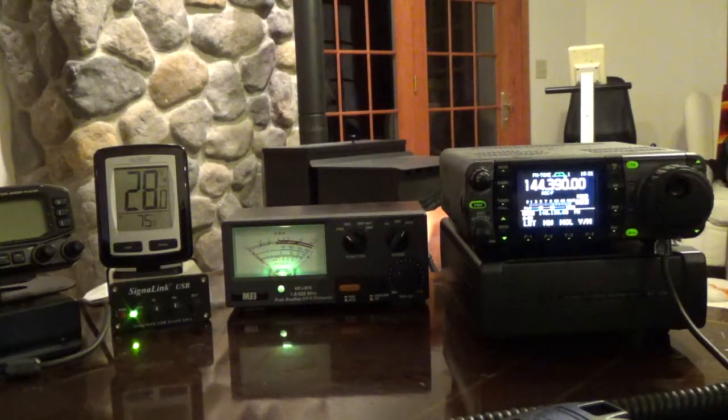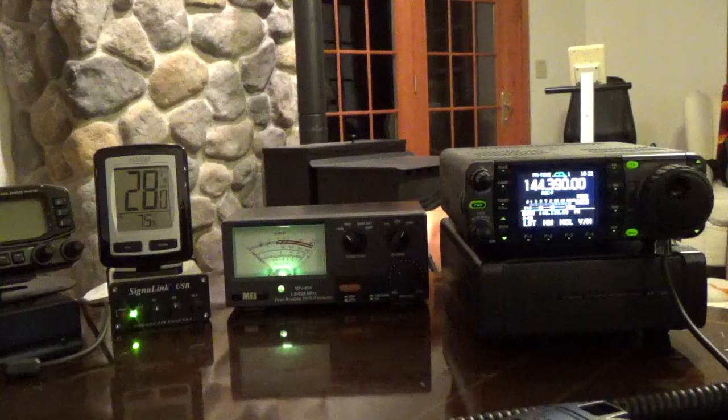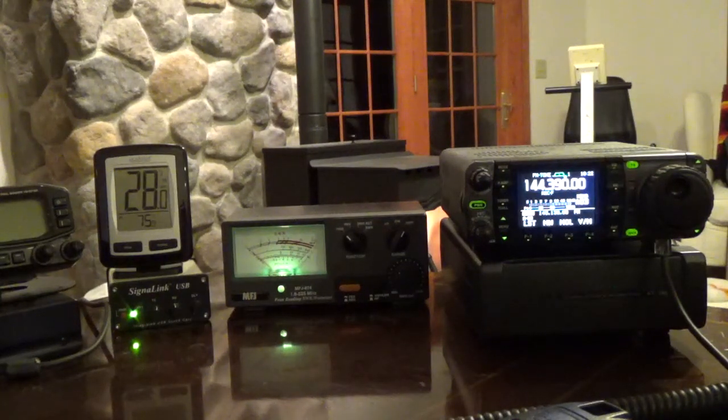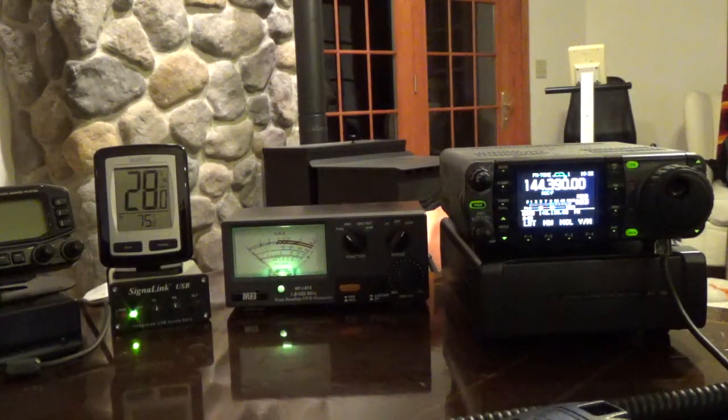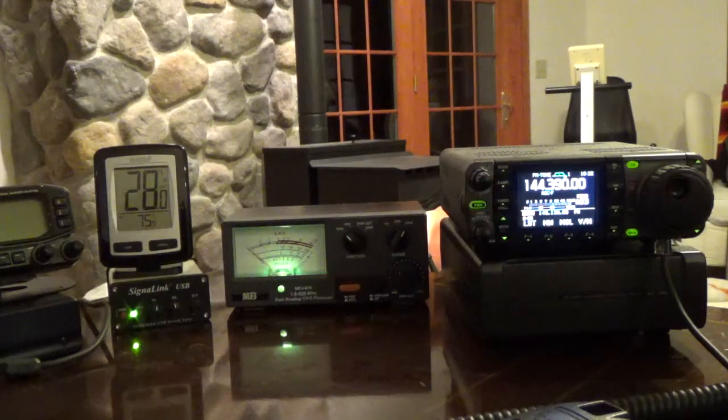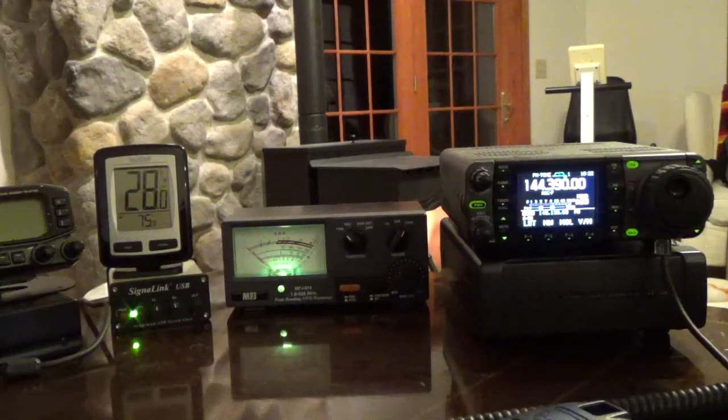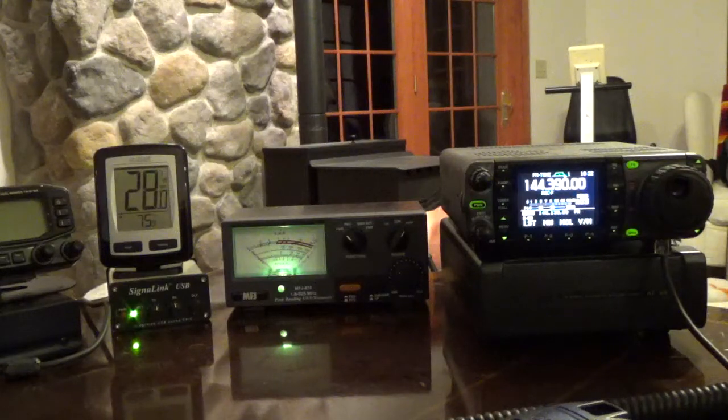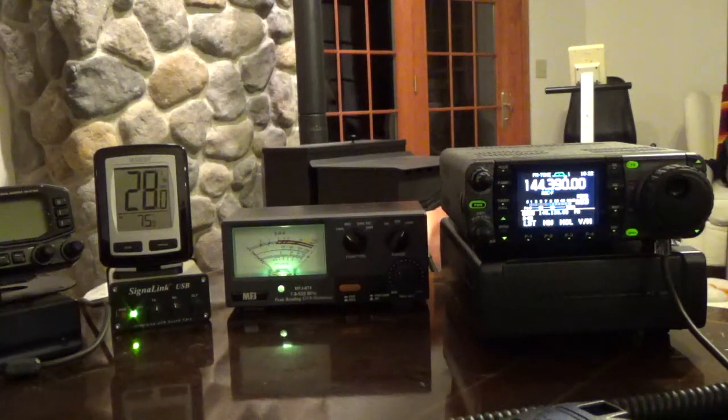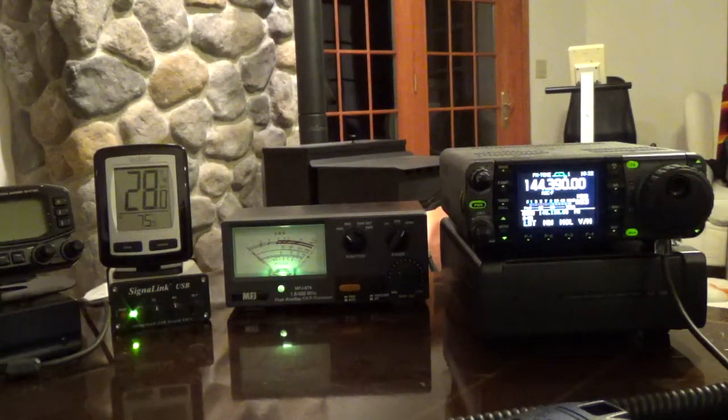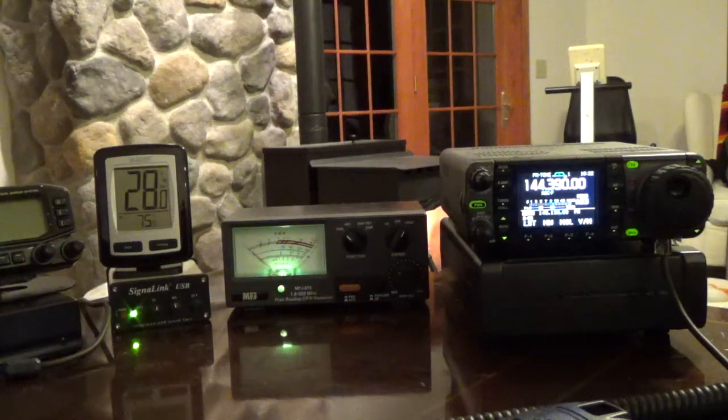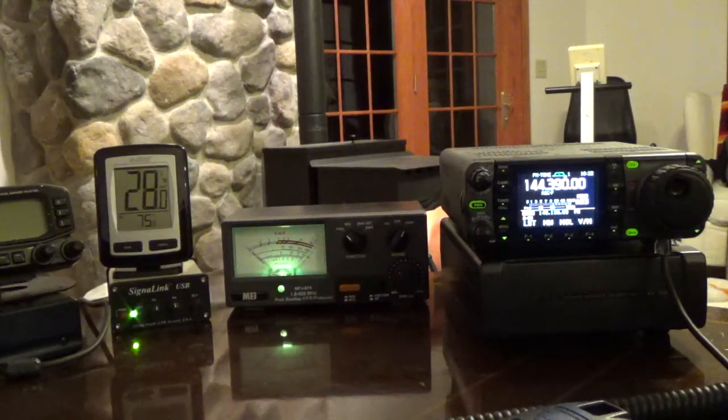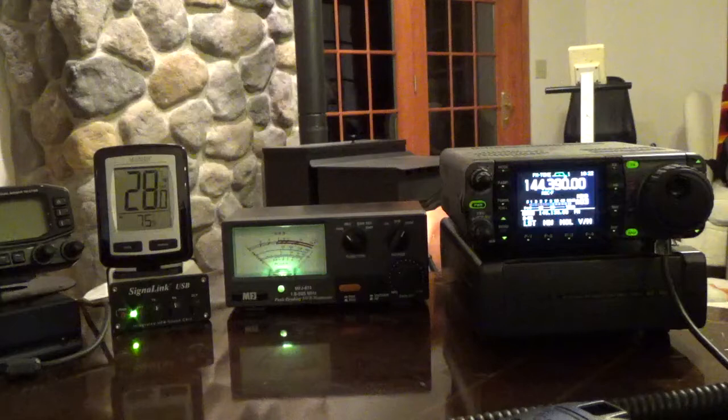First thing we do is make sure that we have things set up and ready to go. We've got the ICOM IC7000 which is the radio that does not have APRS capability but it does have VHF and HF, and it's on VHF right now set for 144.390 which is of course the APRS VHF frequency for North America.